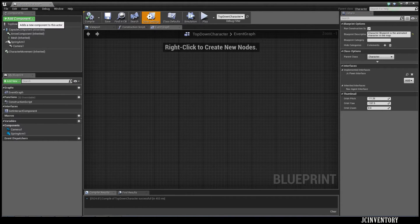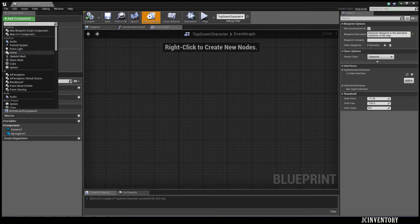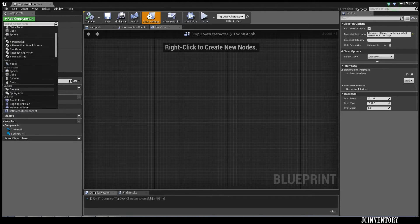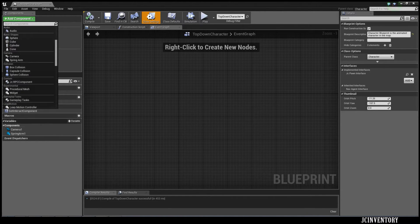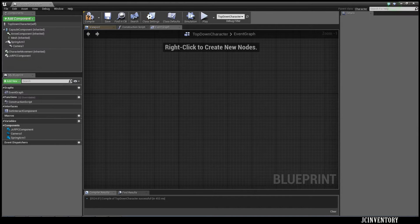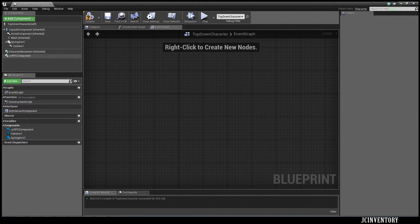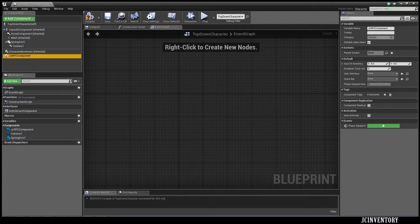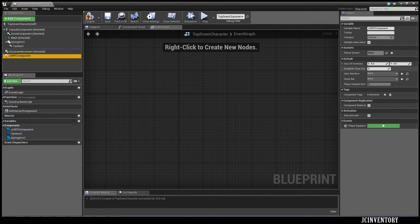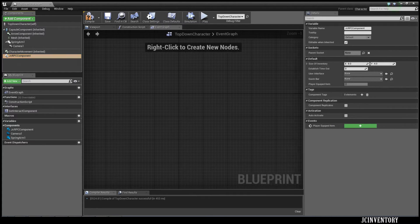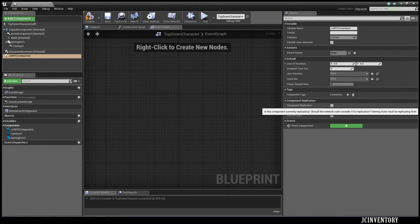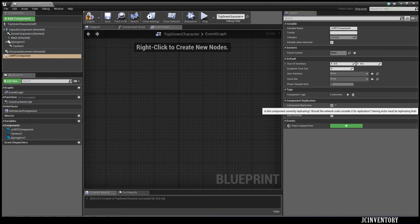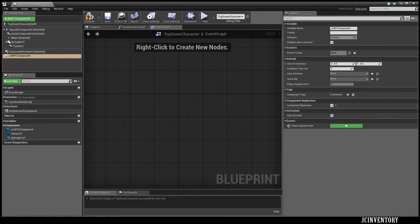The next thing we're going to do is add a component up here in the top left, scroll down to Custom, and select JC RPC Component. Then we're going to select the JC RPC Component and move over to the right. Under the variables, we're going to find Component Replicates and make sure that is ticked. It's very important that that is ticked.